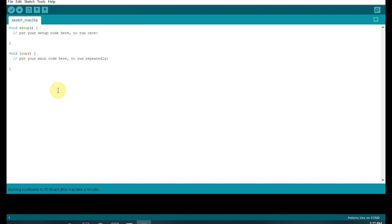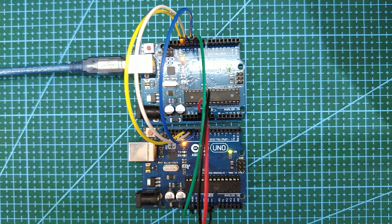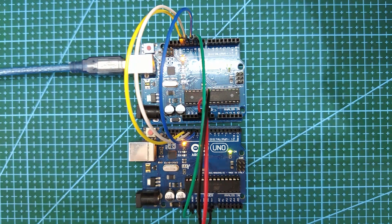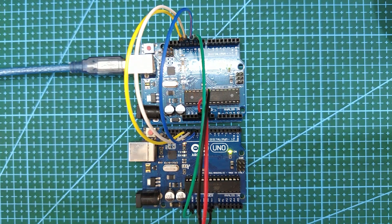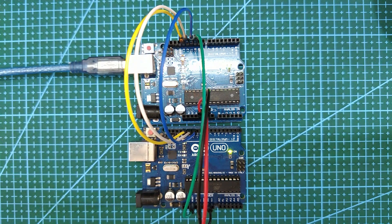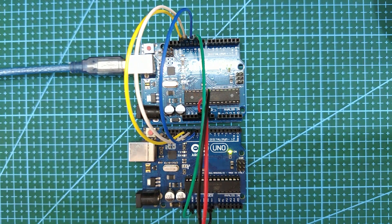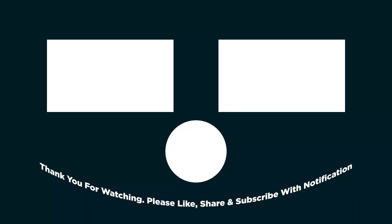This will burn the bootloader to your Atmega328p. Thank you for watching guys, please stay safe and stay healthy. See you in the next video.